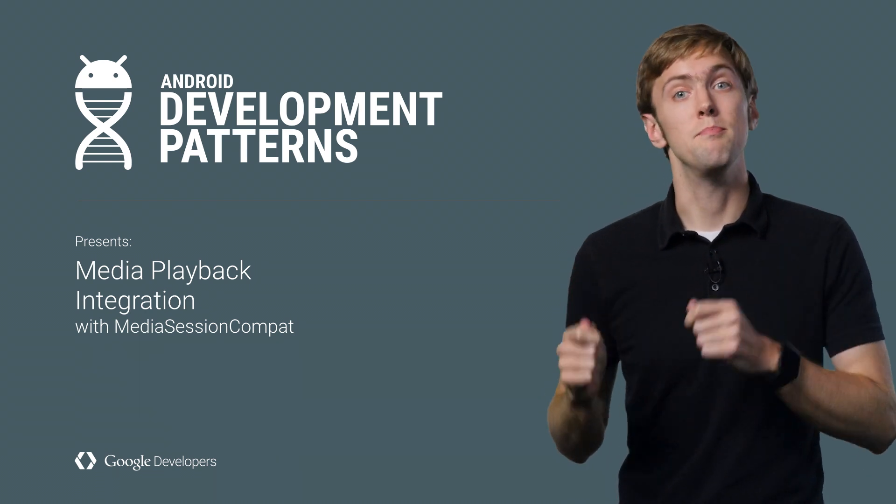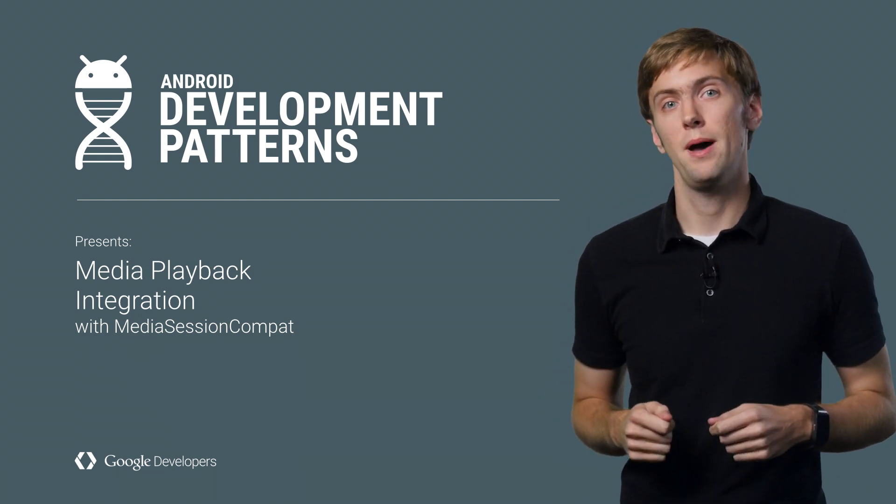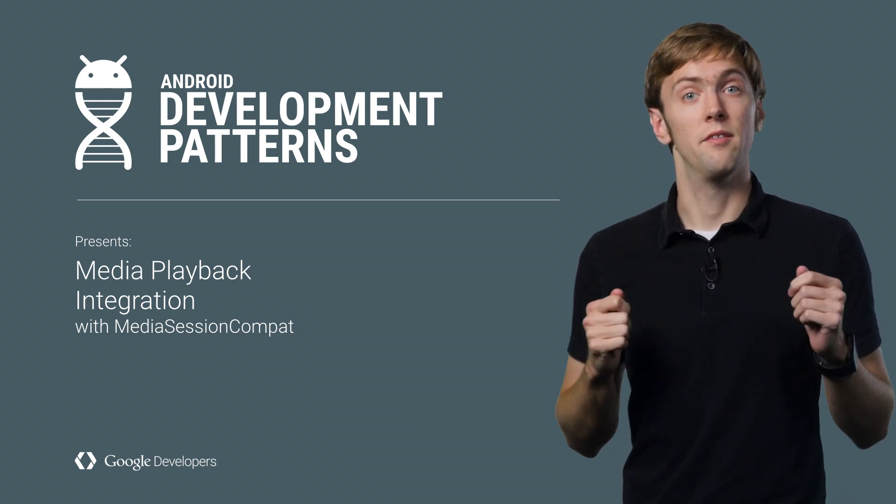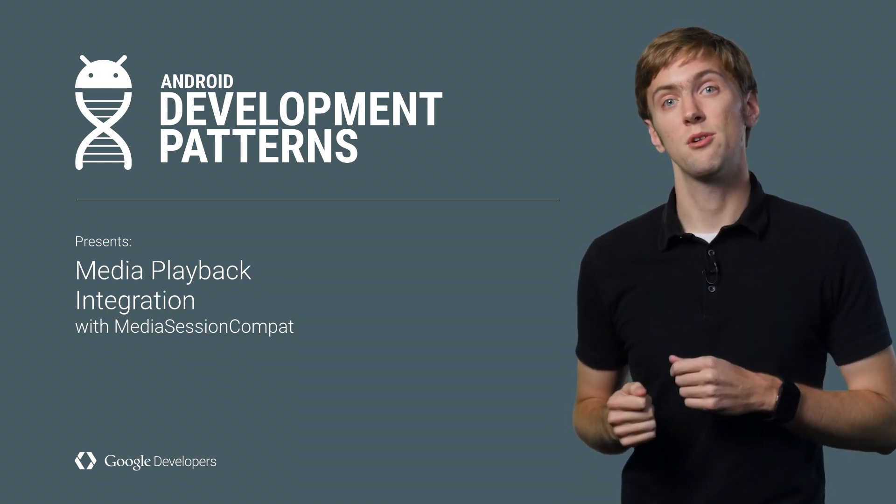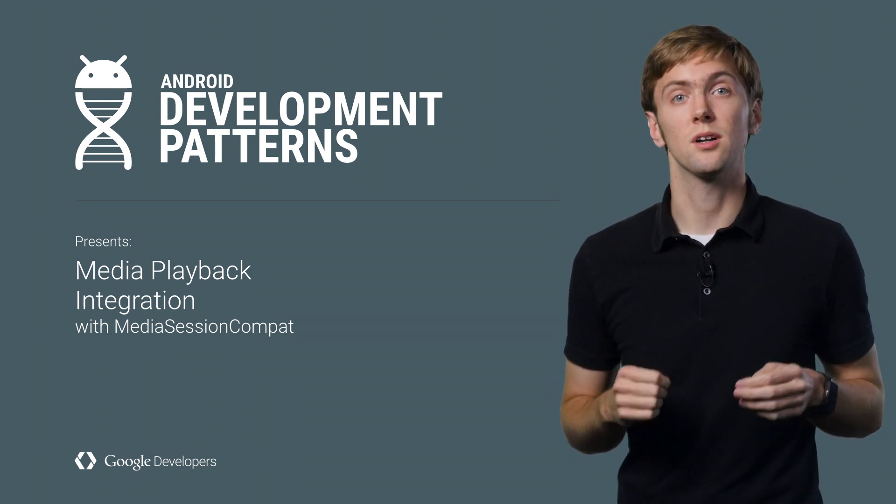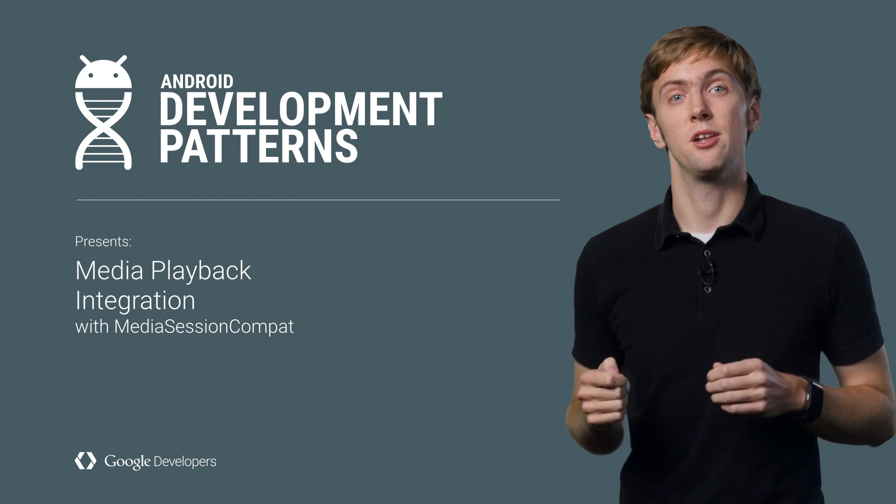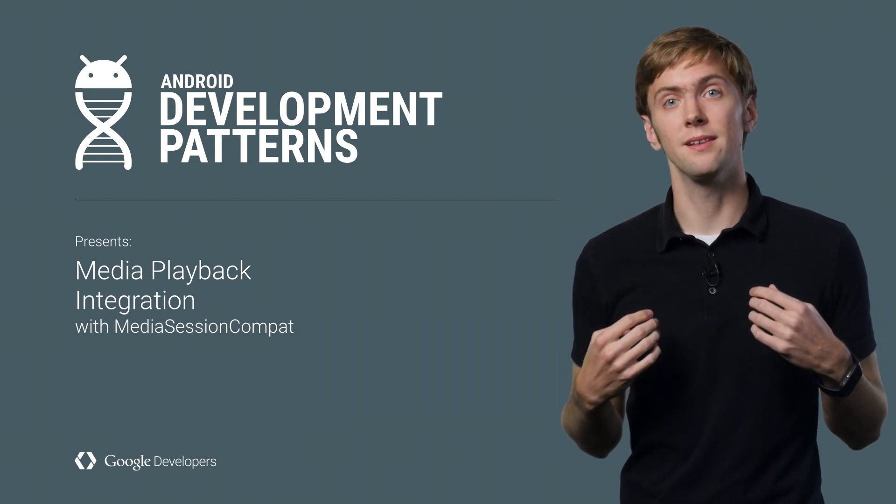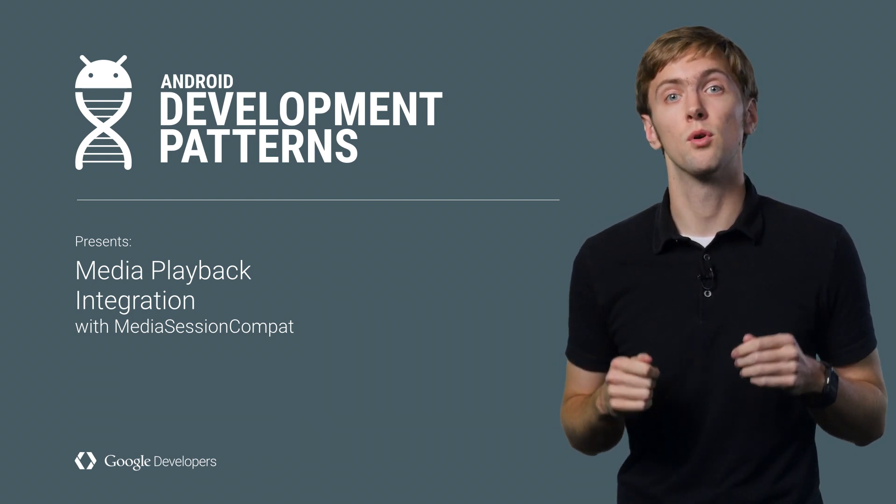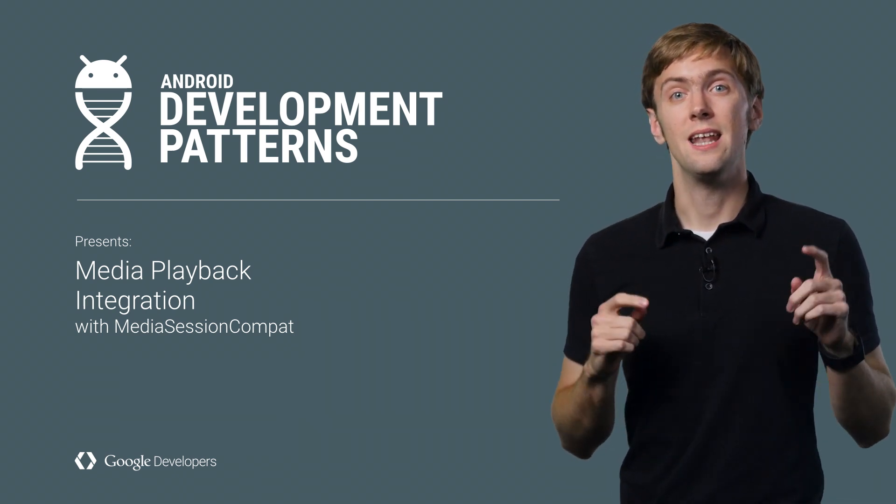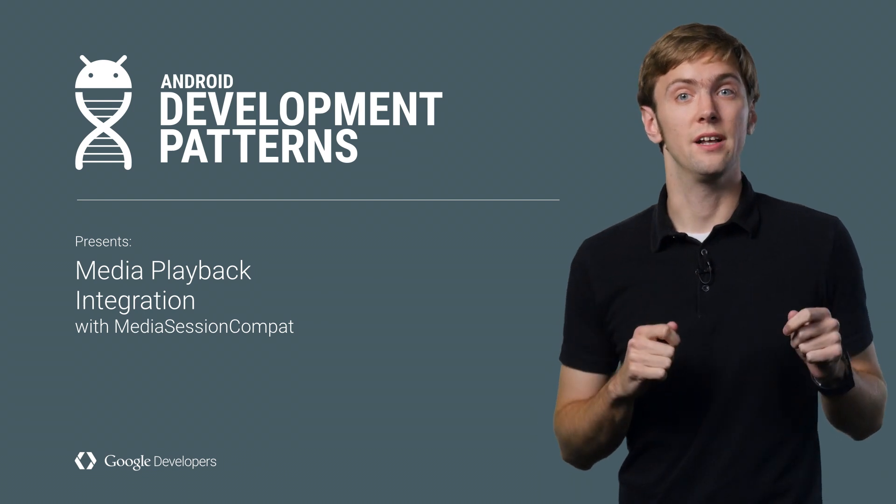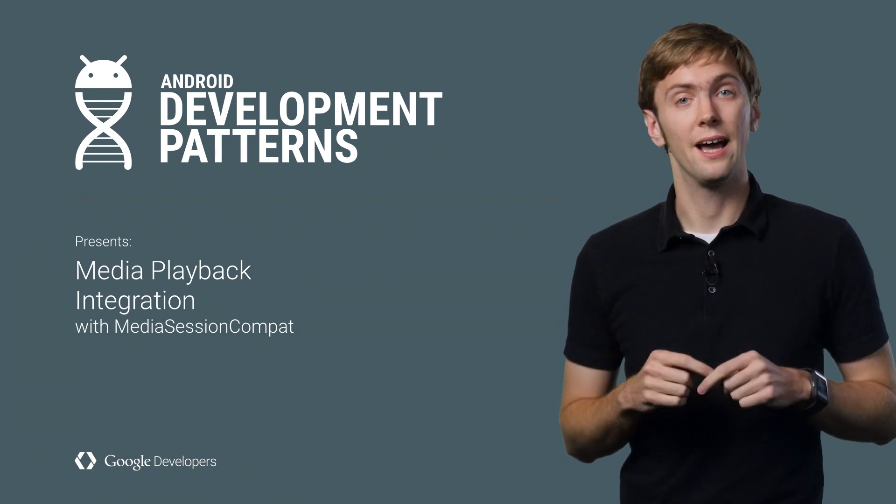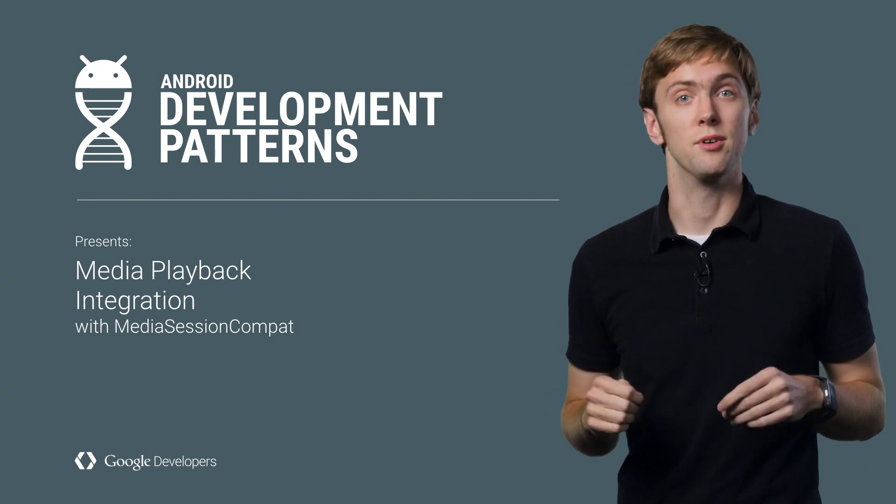It's simple with MediaSessionCompat, a single API available via the Android support library that does much of the work of integrating with Android for you. I'm Ian Lake, and I'll go over what MediaSessionCompat is and how you can get started on getting your media metadata and controls everywhere.